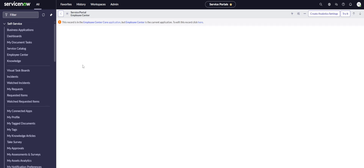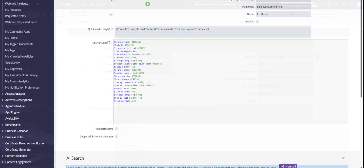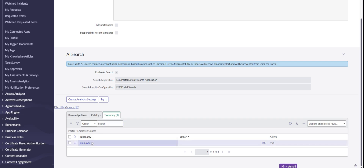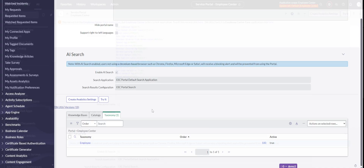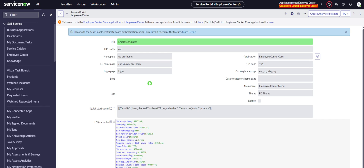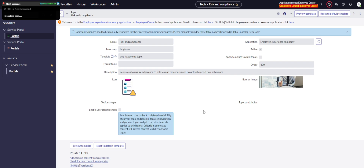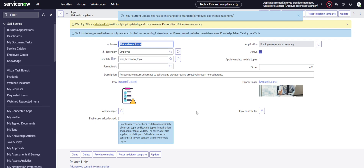Let me show you — if you go to Portals, open the Employee Center and scroll down, here we can see the taxonomy connected to the Employee Center. So if you create a new taxonomy with new topics, you also have to go into the portal and connect the taxonomy there. That's one thing to remember.